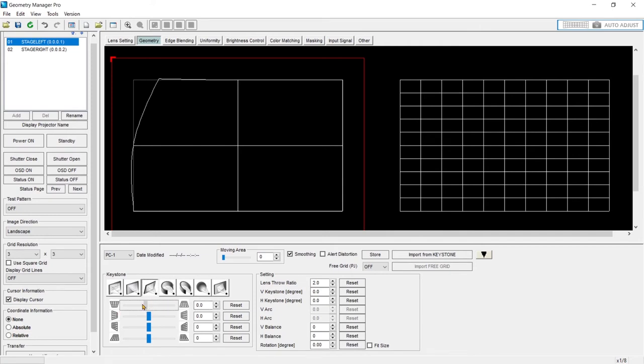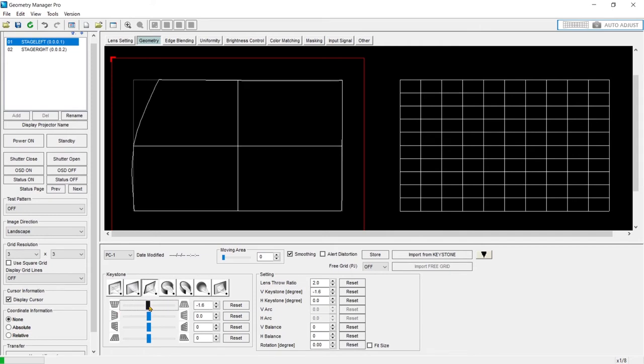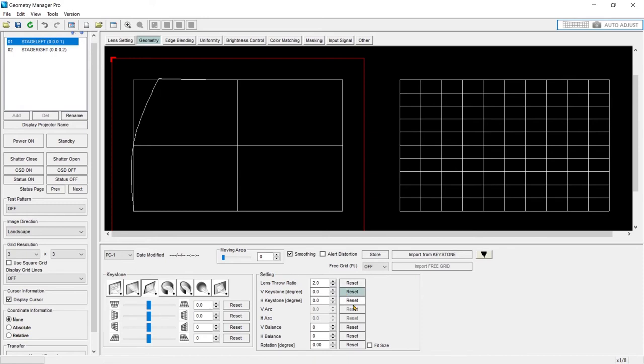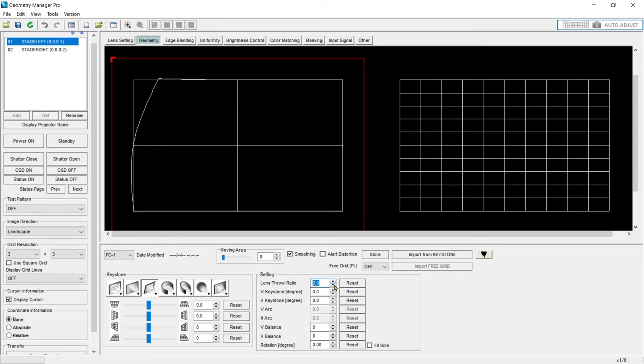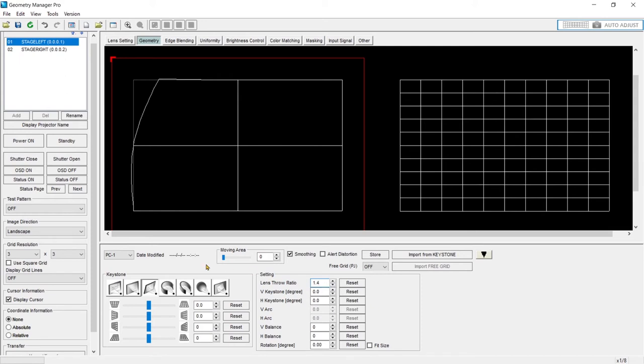So for keystone, you have your vertical and horizontal keystone. Then you have balance to account for being lens shifted. You can also set the lens ratio that you're using. If you can give it a good estimate, for instance, if I'm using an LE10, I could say, hey, I'm probably about 1.4 as my ratio. And then that will be taken into account as the algorithms process. Everything else is essentially the same.